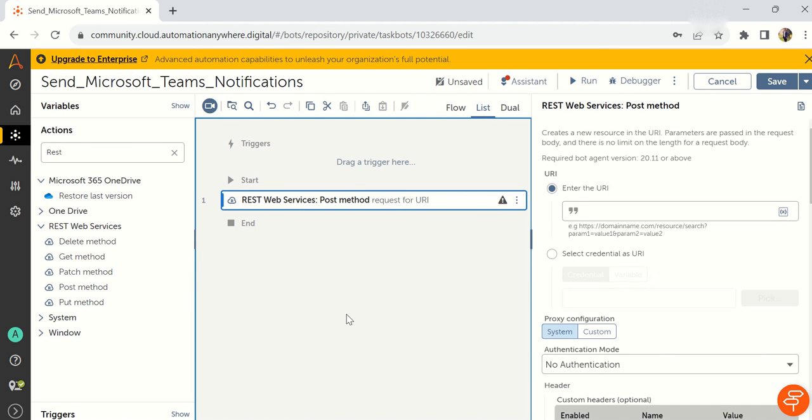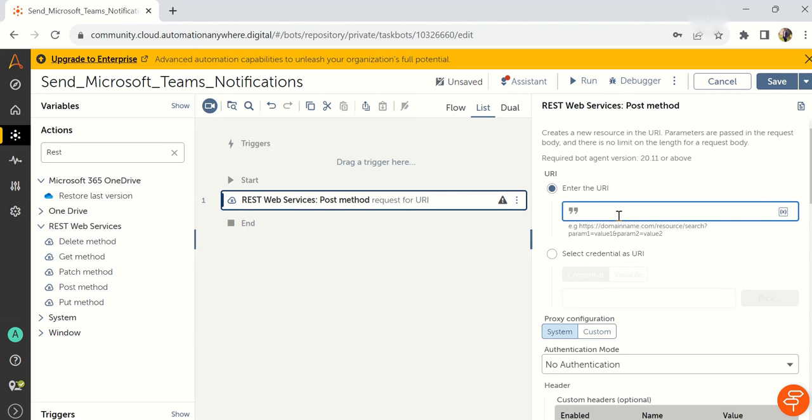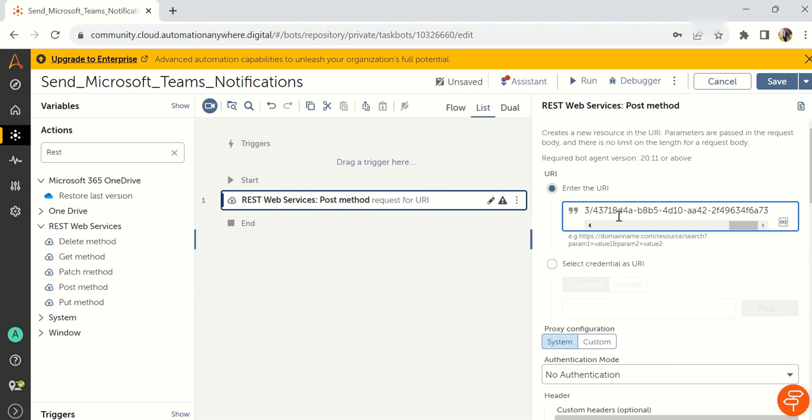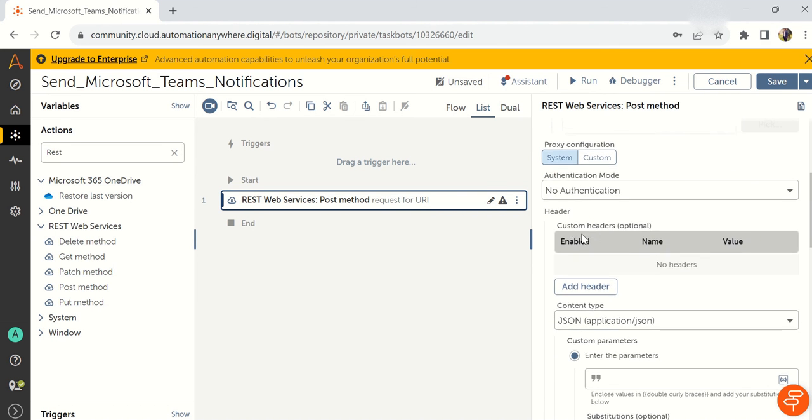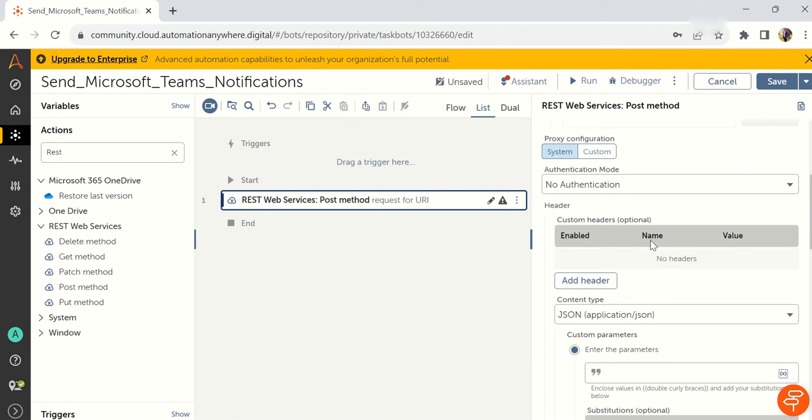You have to take a post method from the REST web services. After this, once you will get the incoming webhook URI and you take the post method, what you have copied, that you have to paste it here. Basically, you can take it in the variable or you can take it in the credential vault. Anything is fine. Just you have to enter here what we have copied from the webhook. And authentication, everything is free. You don't want to give any authentication here.